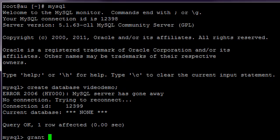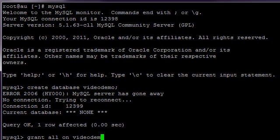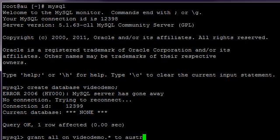Grant all on the name of the database you just created, in this example VideoDemo dot asterisk space to space. Then the username that you would like to create, and I'm going to use Australia at open inverted commas a percent sign closed inverted commas space.